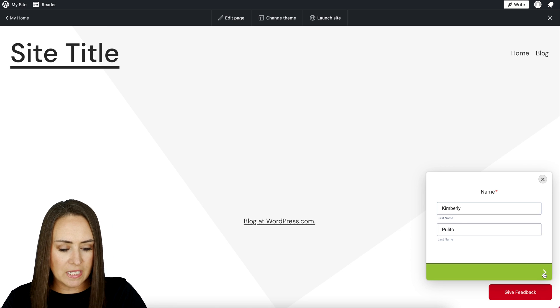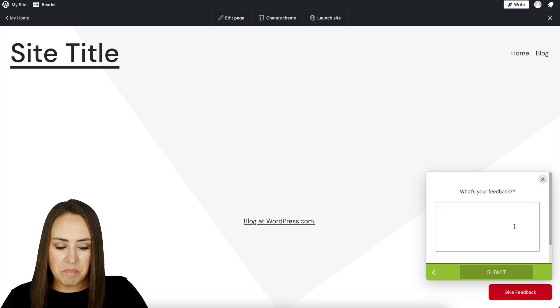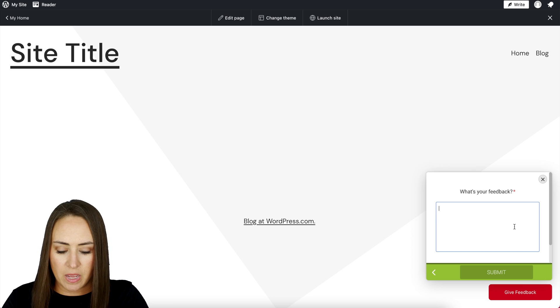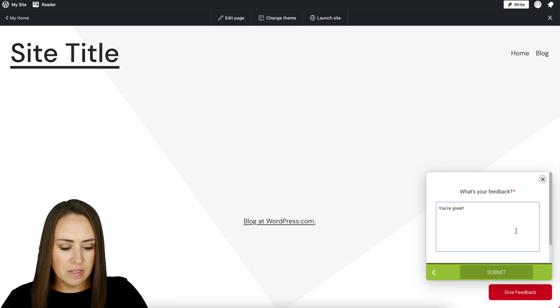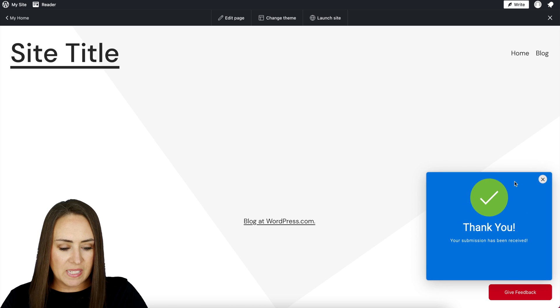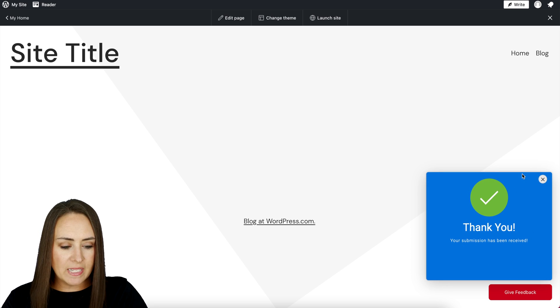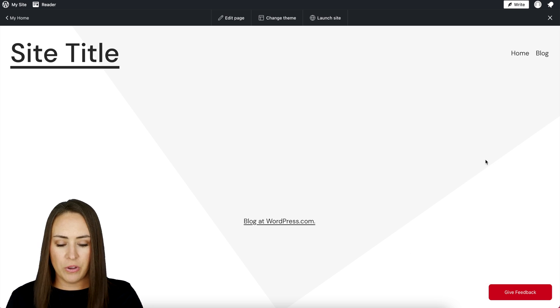Perfect. We'll go ahead and click to the next one. What's your feedback? I'll say you're great. Then submit. We can see that submission right down here in the corner. We can X out and we are good to go.